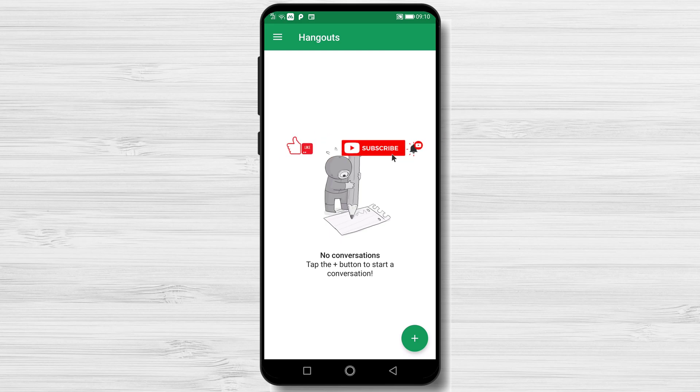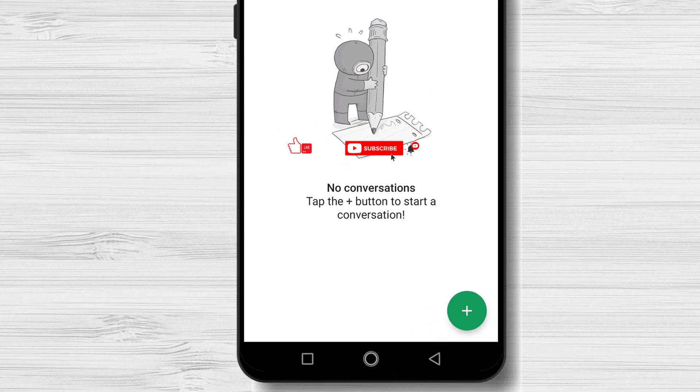How to start a conversation on Hangouts. If you wish to start a conversation on Hangouts, you will need to install the app.